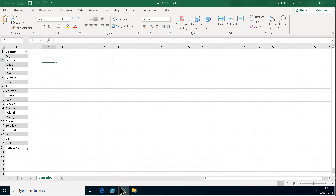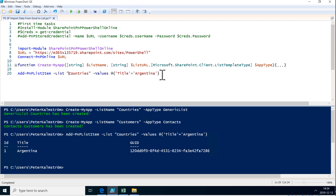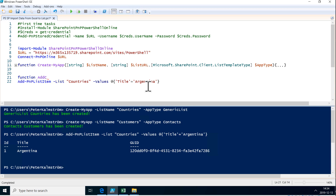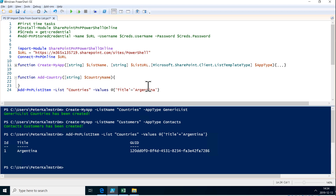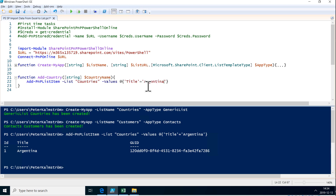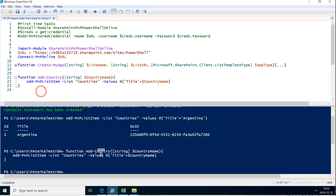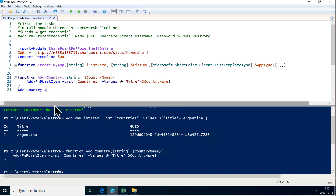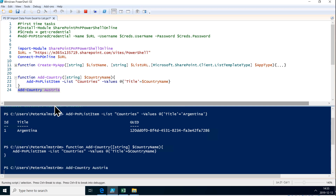I could of course just copy this code for each country, but I prefer doing it in a function. So I'm going to create a function called 'add-country' and the parameter is going to be a string — the country name. Then I take this function and instead of typing in the title value directly, I add that parameter there. So now I can do the next one — Austria — and I just do 'add-country Austria'. That works also. Austria is added.